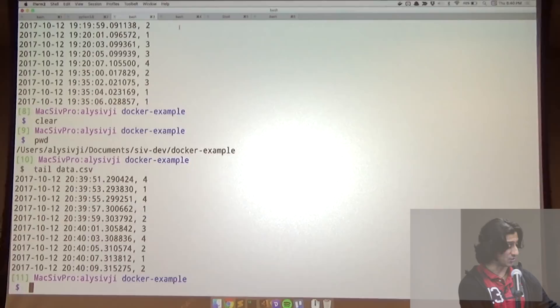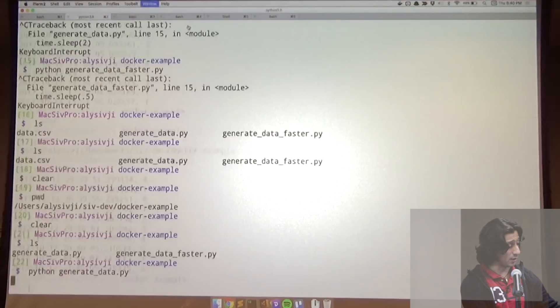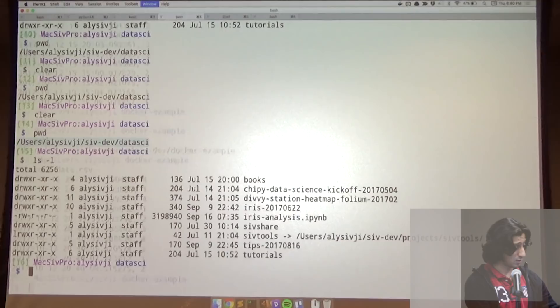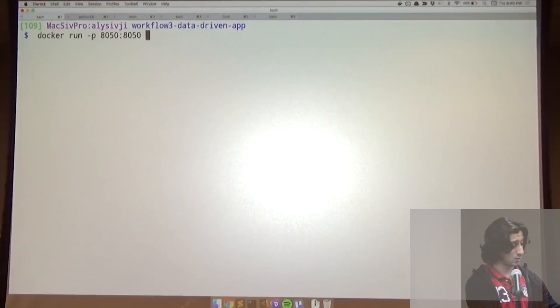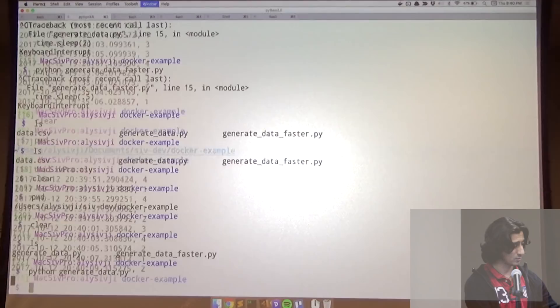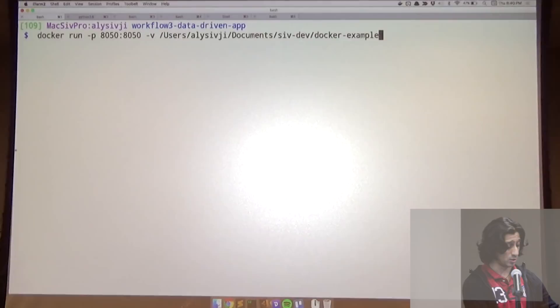We go ahead and run this container. Docker run, connect the ports using the standard ports, mount the local directory to /app/data, and give it the name 'dashboard'. Our dashboard is up and running — let's go to that URL. We have a live dashboard updating with live data.